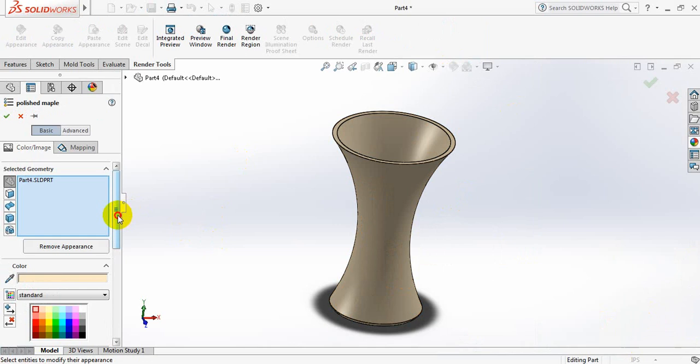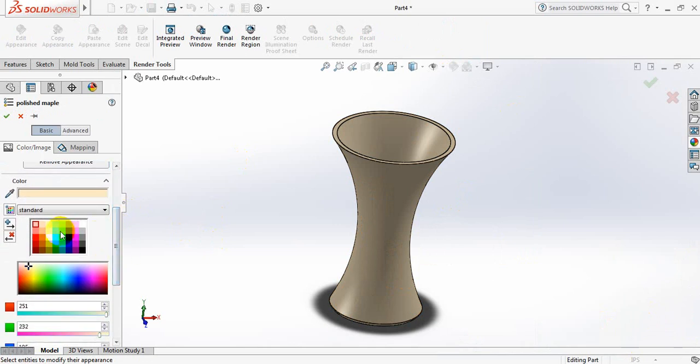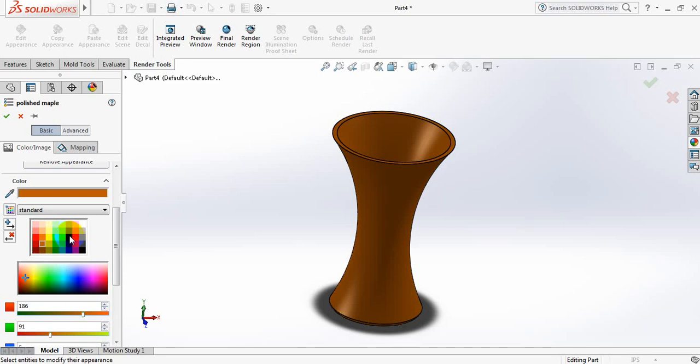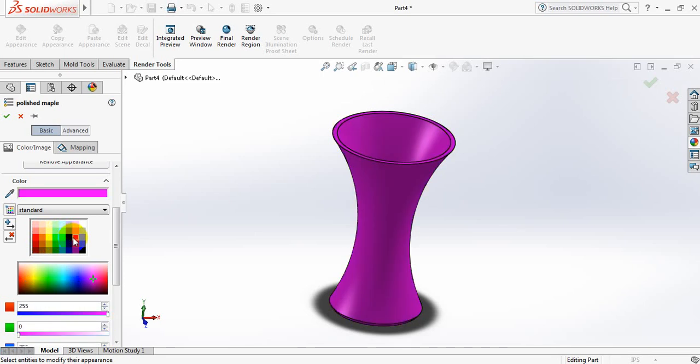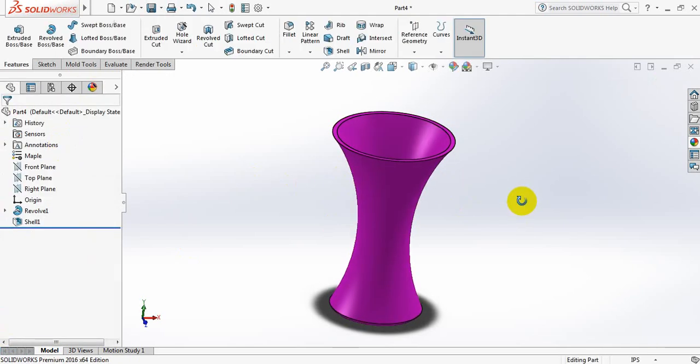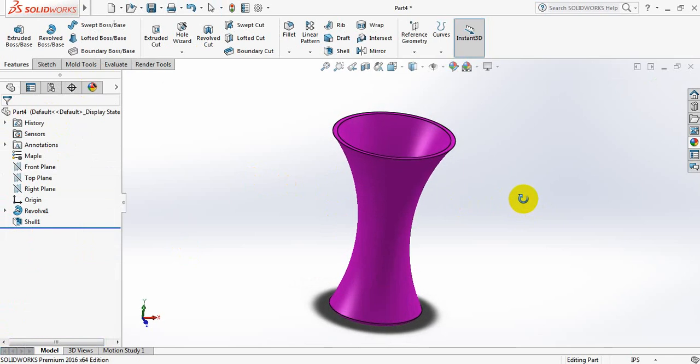Now let's hit the color. Which color would be better? I think this color suits. Okay.